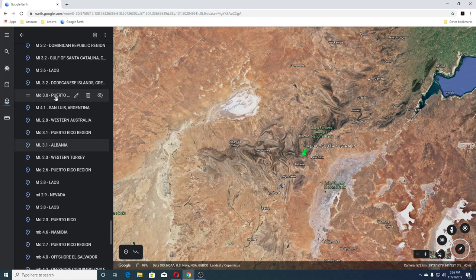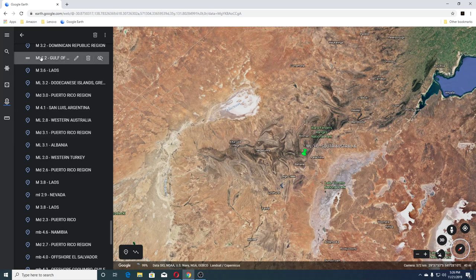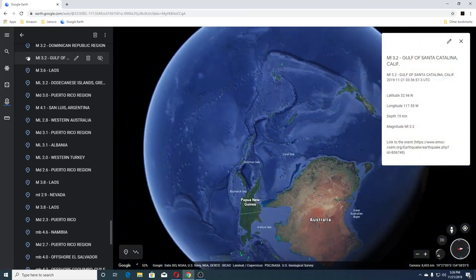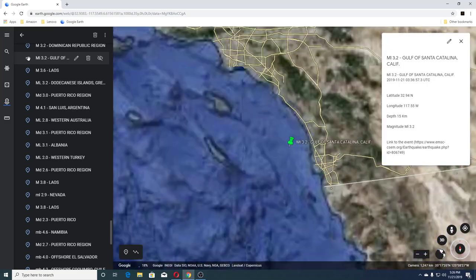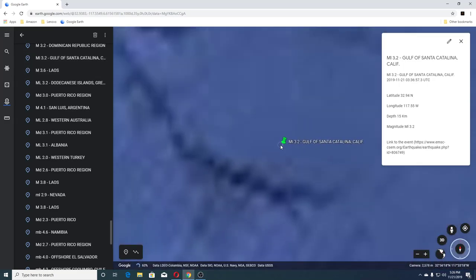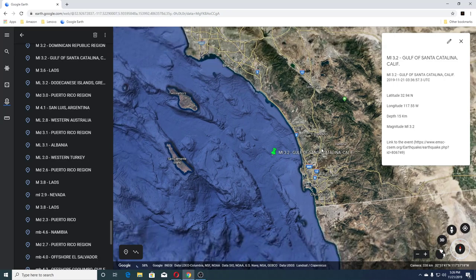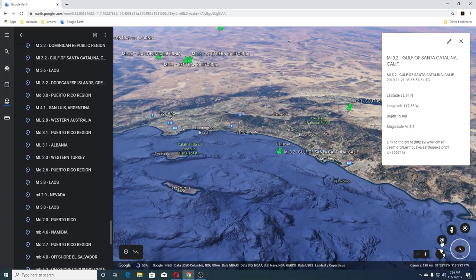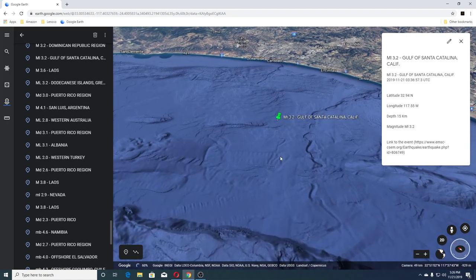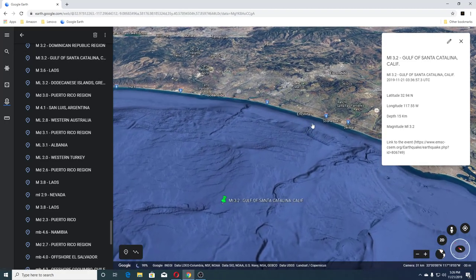The next one was a 4.1 in San Luis, Argentina. Then 3.0 in Puerto Rico, 3.2 in Greece, 3.6 in Laos, and a 3.2 in the Gulf of California — we'll go look at this one. Give it a minute to get there. This one is offshore, off of Ensenada and Solana Beach and Del Mar.